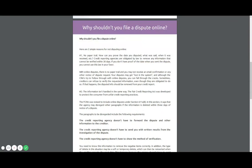Credit report agencies are obligated by law to remove any information that cannot be verified within 30 days. So if you don't have the proof of the date when you sent the dispute and what you said and all that kind of stuff, how are you going to prove this? It's just not going to be deleted. With online disputes, there's no paper trail, you may not even receive an email confirmation or any other notice of dispute request. Another thing is that you may get lost in the system.